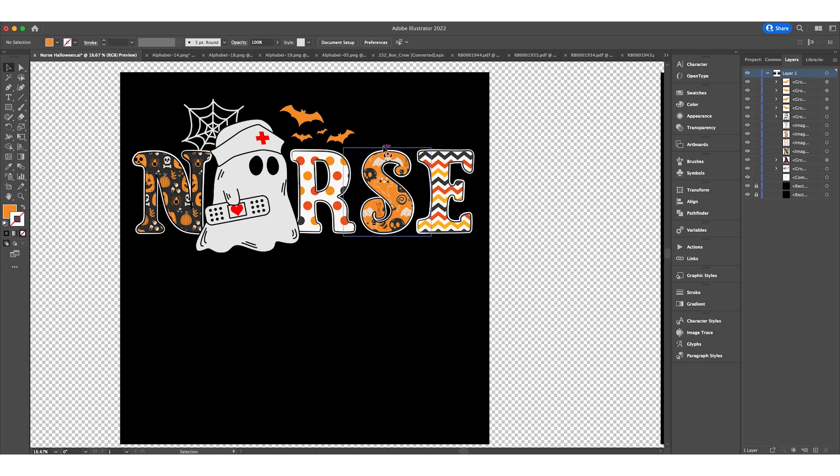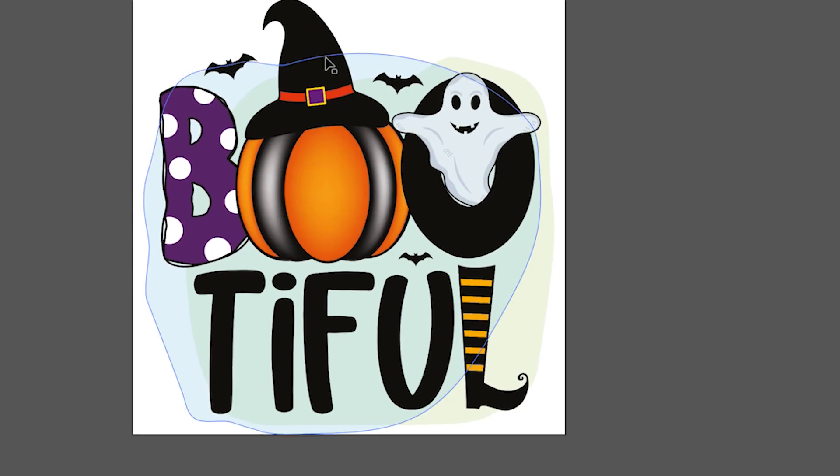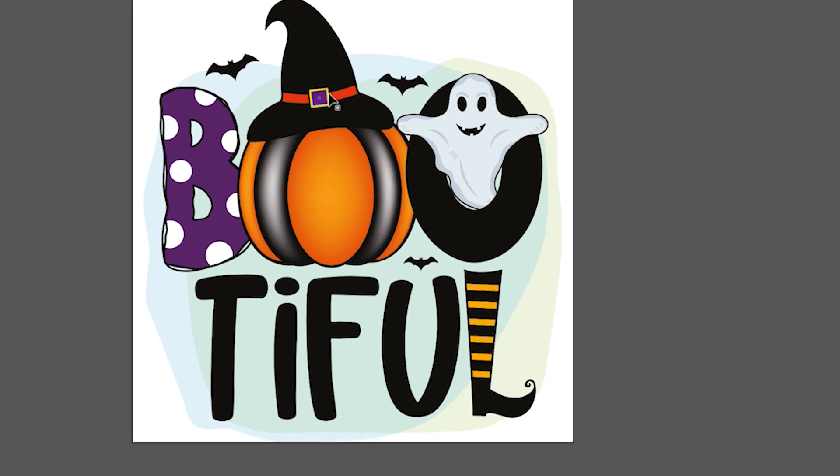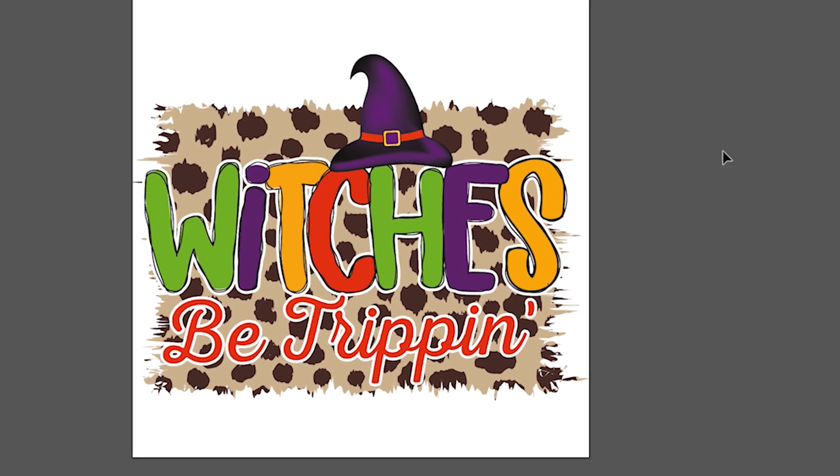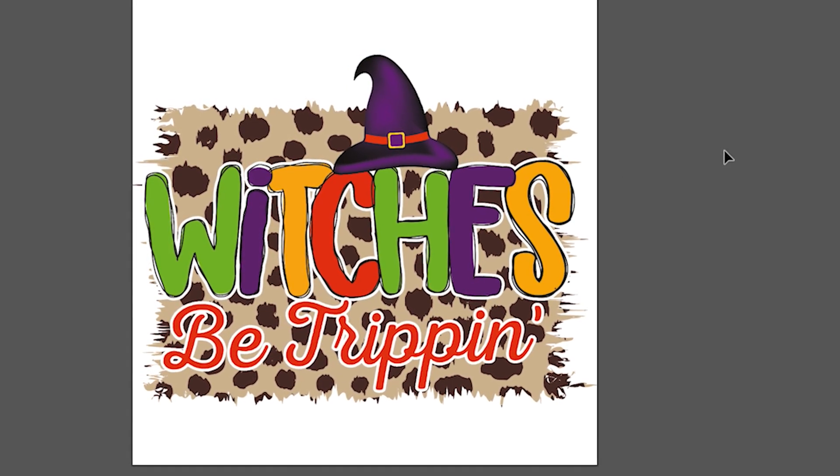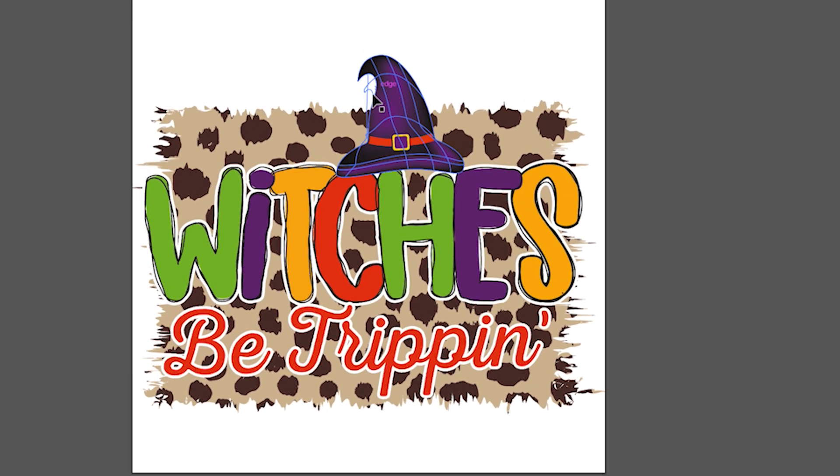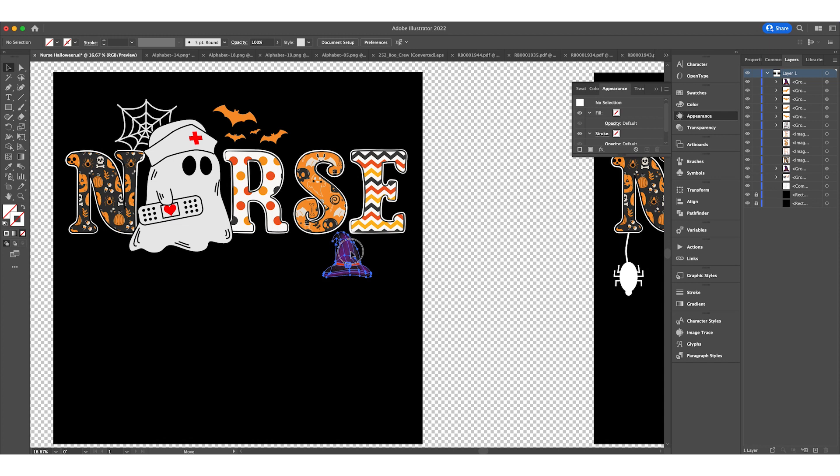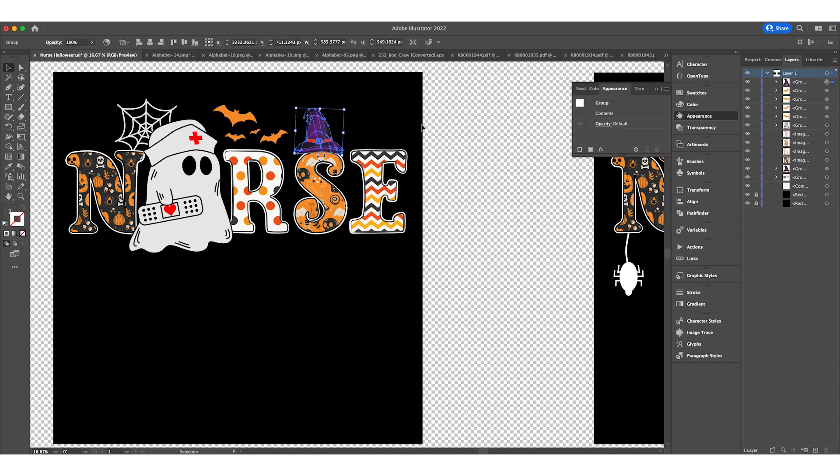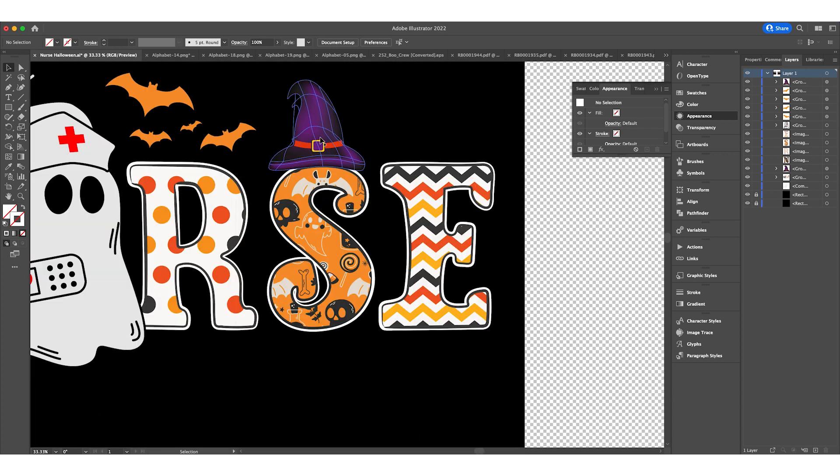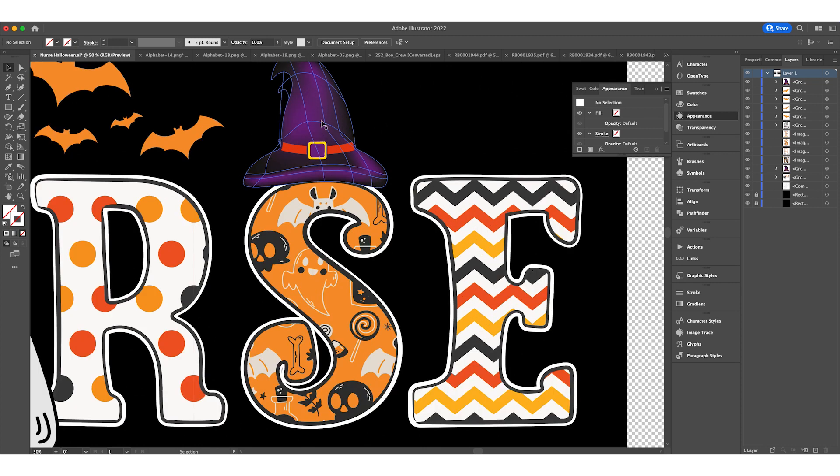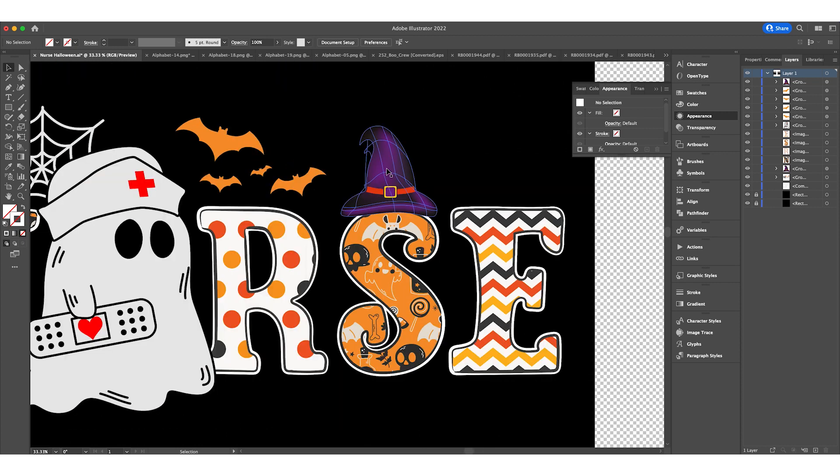Now we could probably put some witch hat over here. We can either use this one or this one. I think I prefer the purple one. Let's use this one. There's one issue - we don't have a white stroke and it doesn't look good at the moment. I need to add a white stroke. Let me rearrange it properly. That looks good.